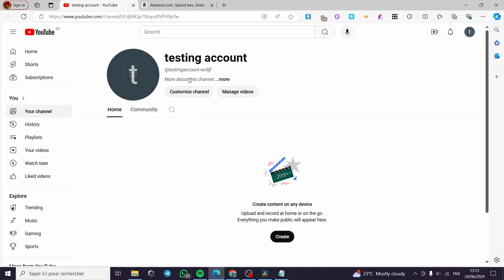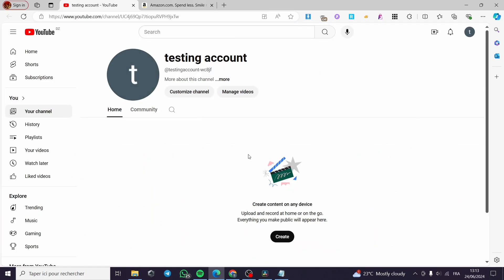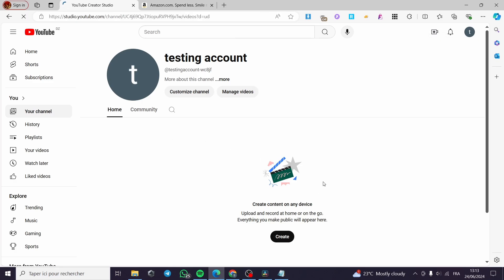All you have to do is go to your YouTube channel. As you can see, this is my YouTube channel. Then you're going to click on Create here, Upload Video.